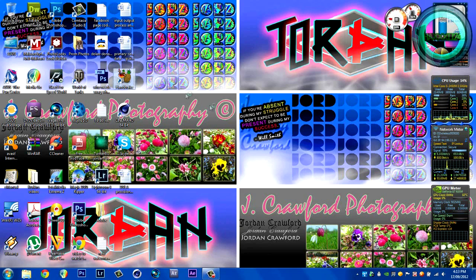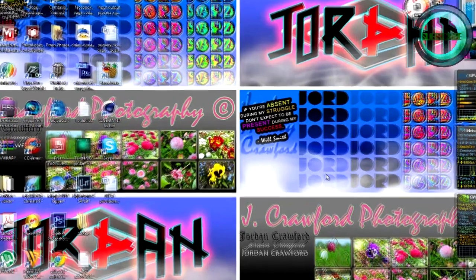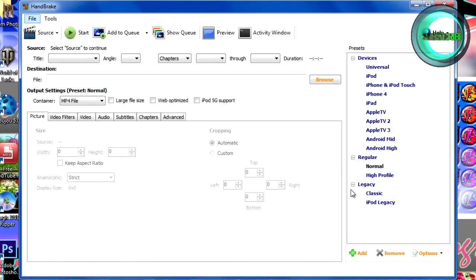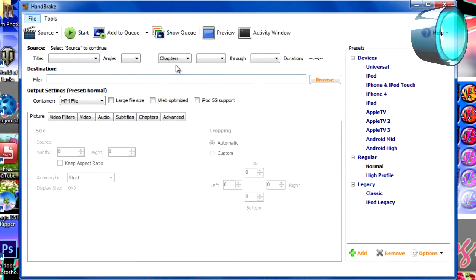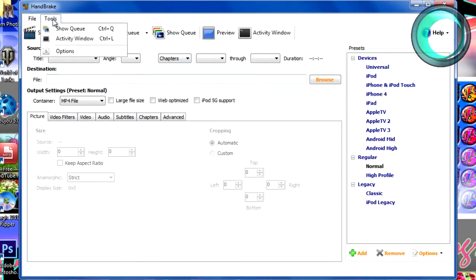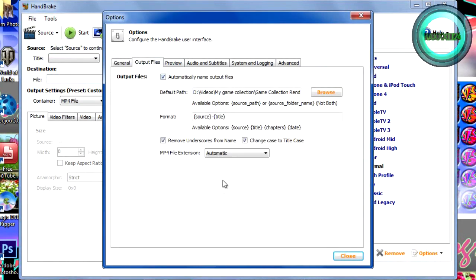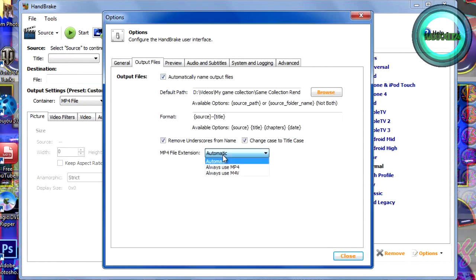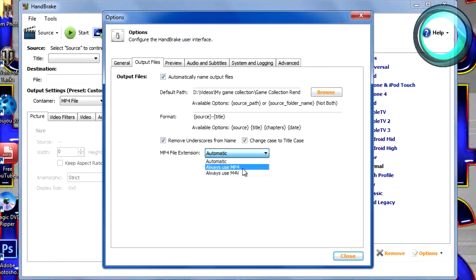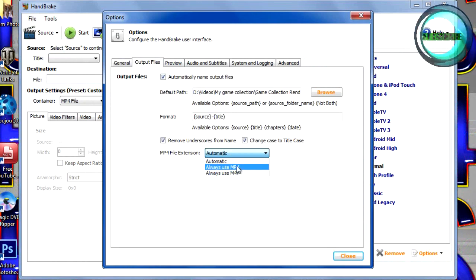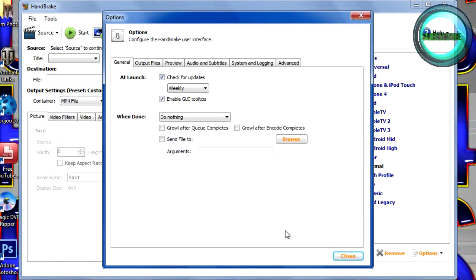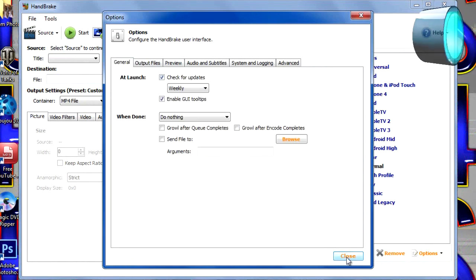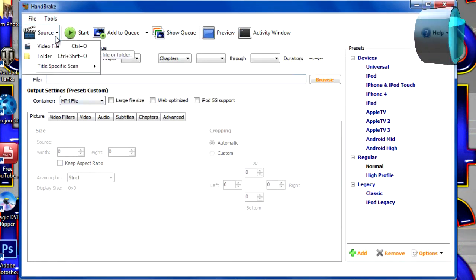Okay, first, what you want to do is open up Handbrake, and it can take a little while sometimes. For you, the first thing you're going to want to do is go on Tools, Options, and go on Output Files, and you can change the MP4 file extension to Always Use MP4 if you want, but Automatic's been fine for me up till now, and then close that.